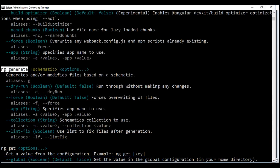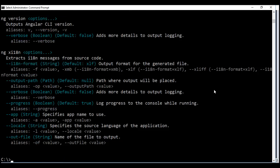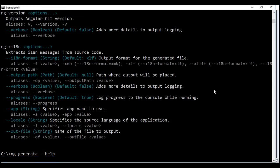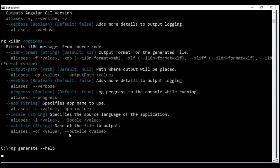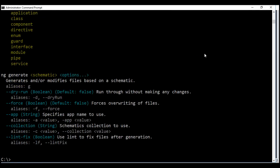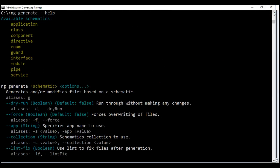Another way to get command-specific help is by using the --help flag with that specific command. For example, if we want to get help associated with ng-generate, we type ng-generate and then --help. When we hit enter, it's only going to produce help specific to the ng-generate command, as you can see right here.